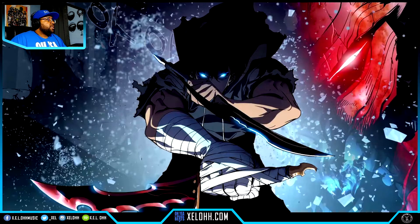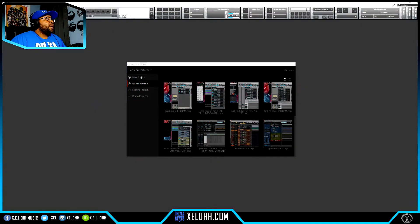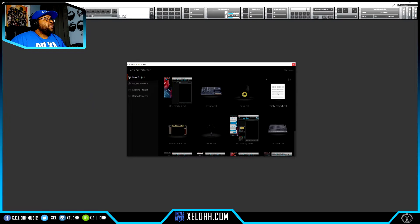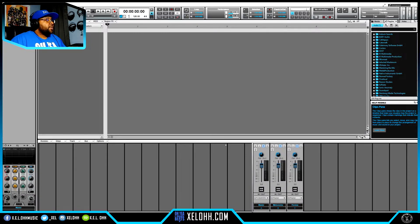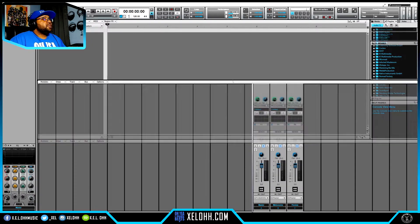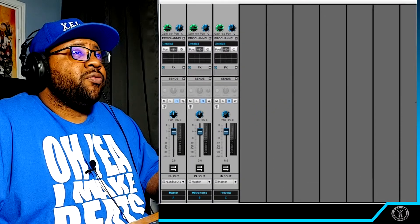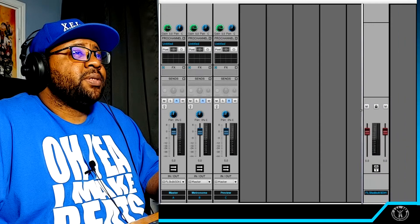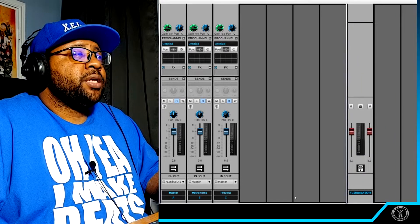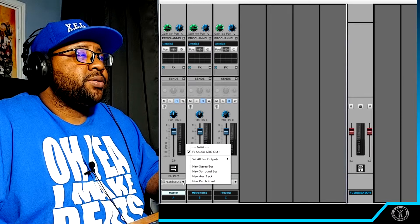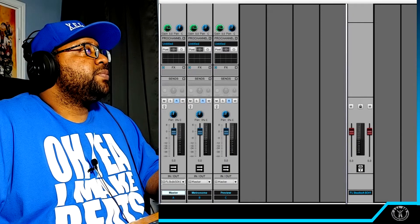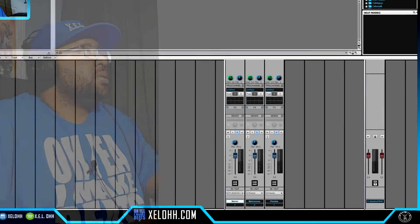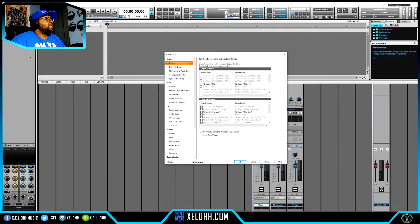I'm going to pull up Cakewalk really quickly. In the console view, if you pull over to this section here, you'll actually be able to see the FL Studio ASIO driver. You'll also see it on the master — it tells me I'm going out through the FL Studio ASIO Out 1. So once you download FL Studio and the ASIO driver, go to your preferences and make sure it's set as the ASIO driver output for your DAW, whatever that DAW may be.